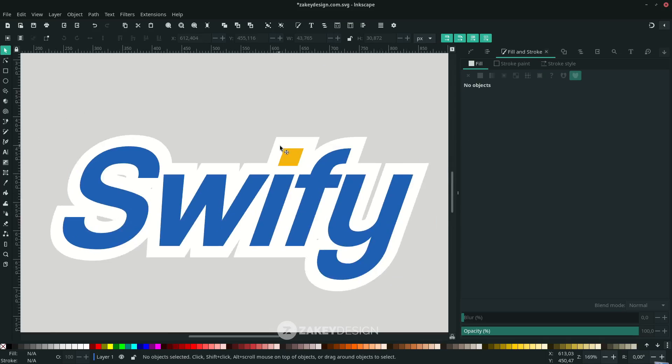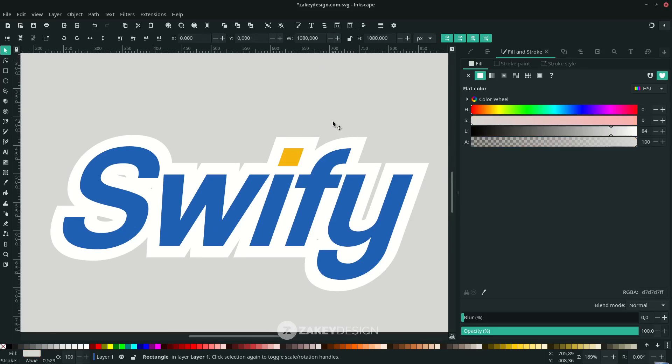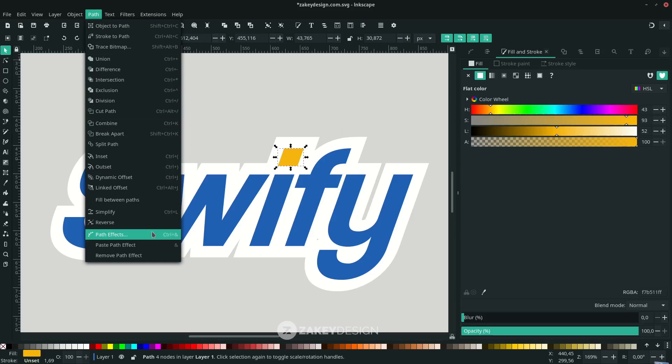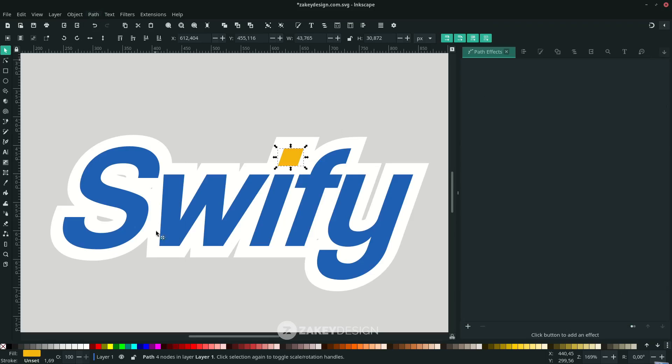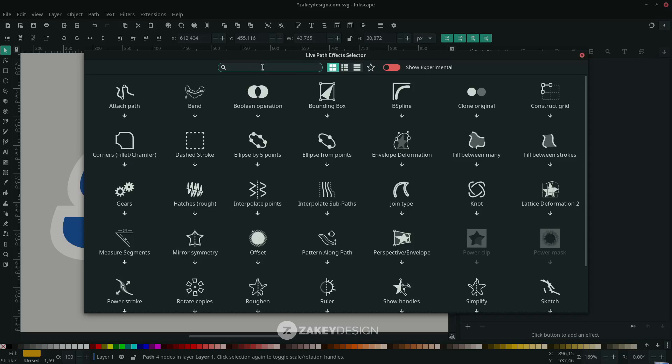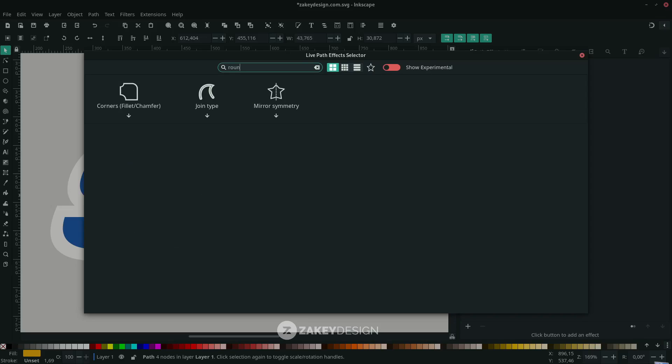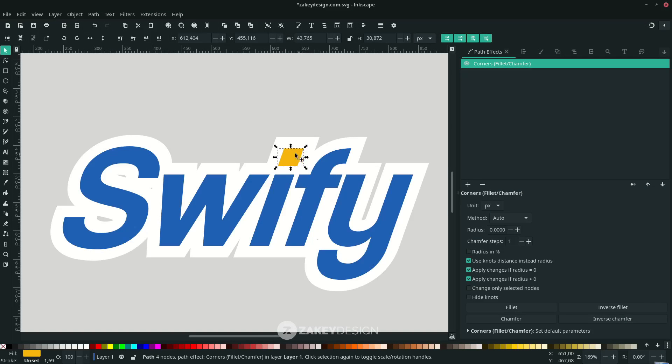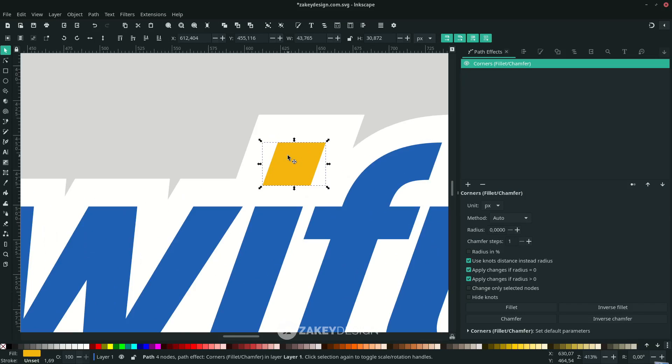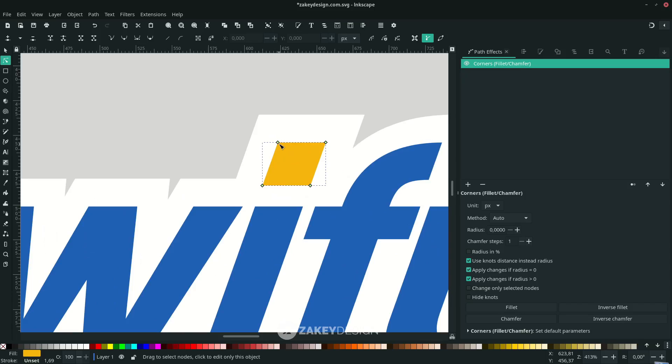Make it a little rounder. Click this object and go to Path, choose Path Effects, click the plus icon, and find Corners (Fillet/Chamfer). Press F2 to enter edit mode. Now you can drag to round the corner.